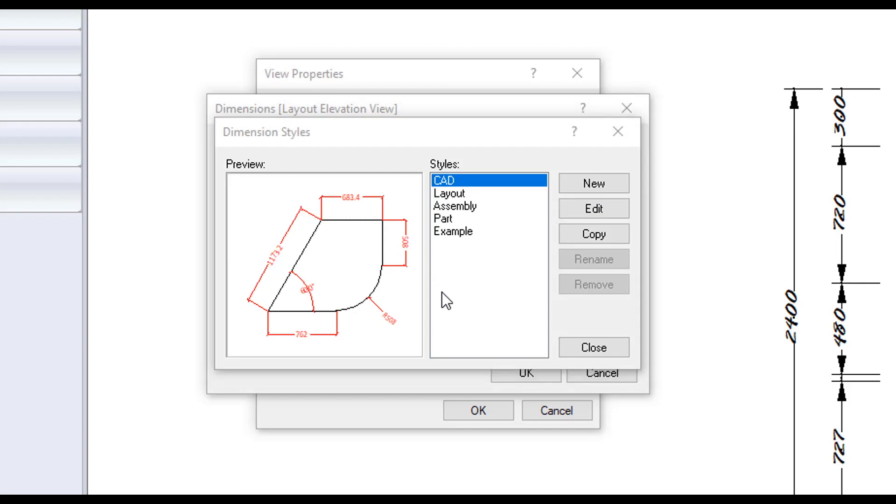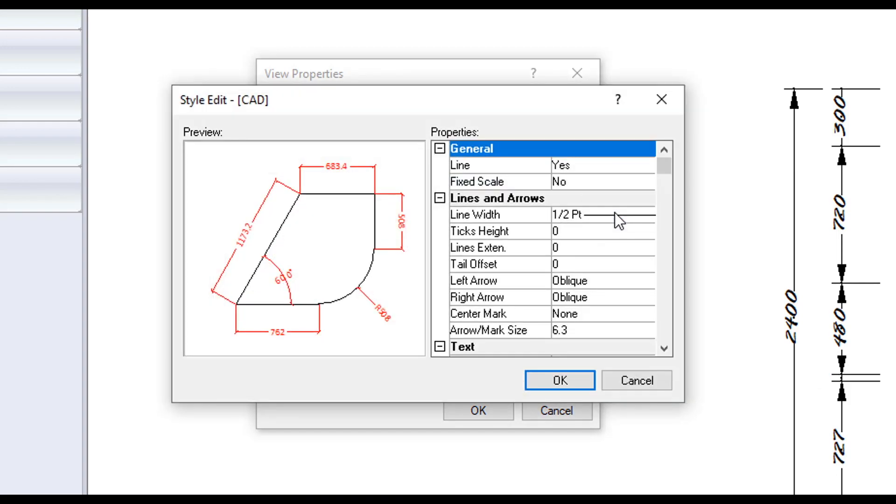When editing the style, we will see all the ways in which we can make a change. Line turns extension lines on or off. Fixed scale allows or prevents some dimension properties from being scaled when in the drawing scene. If your dimensions are way too large in the drawing page, your style is probably set to fixed and needs to be changed.